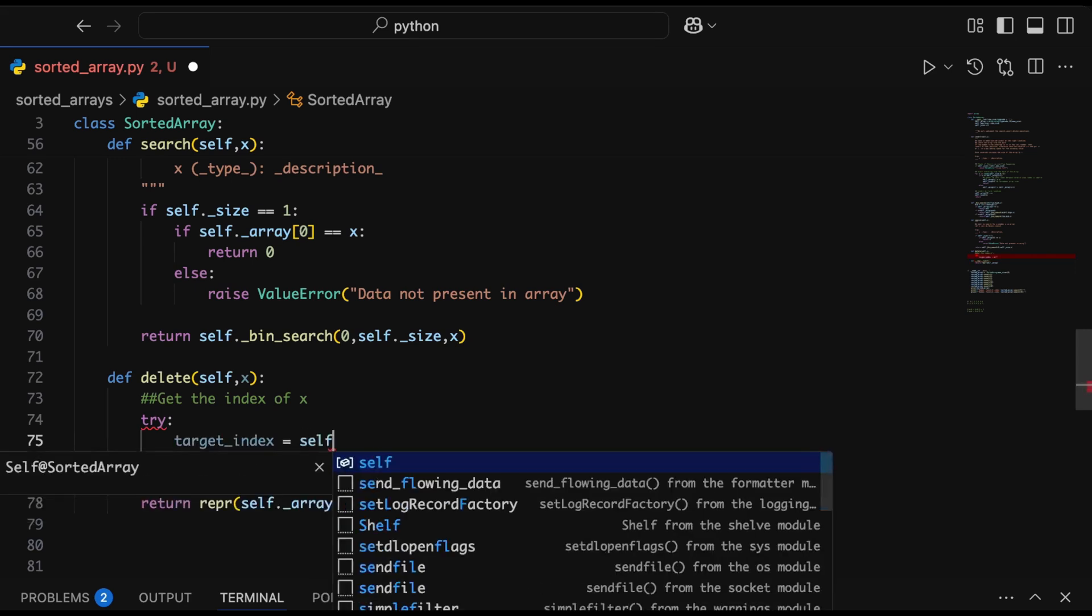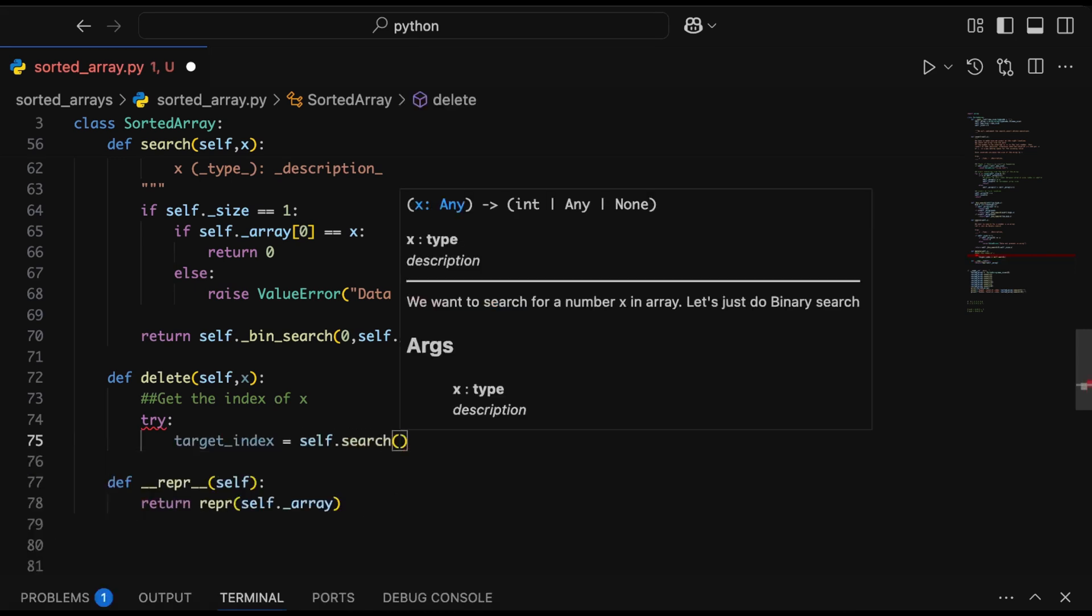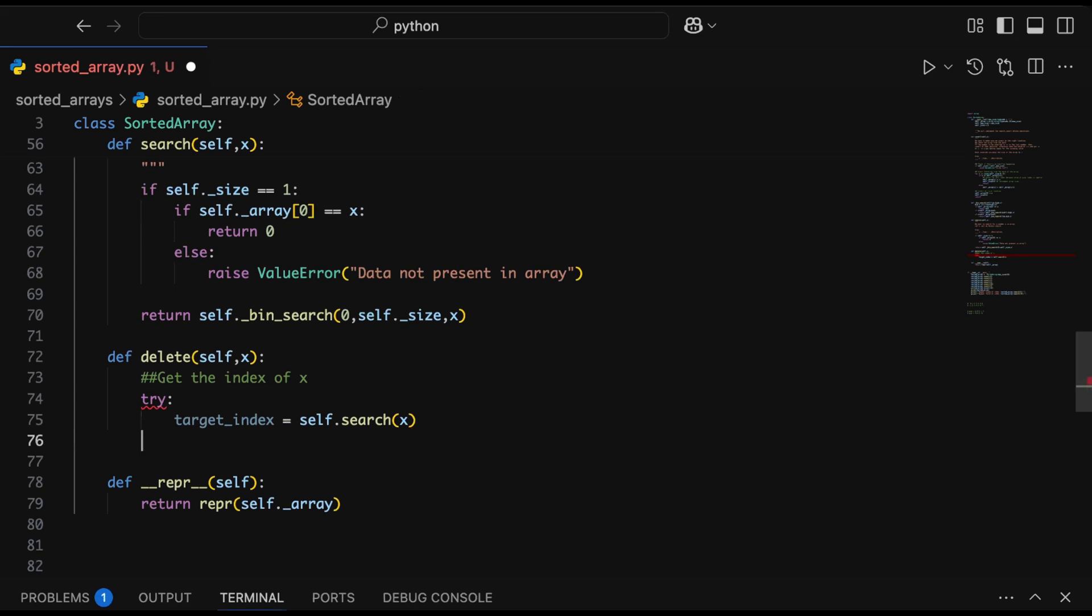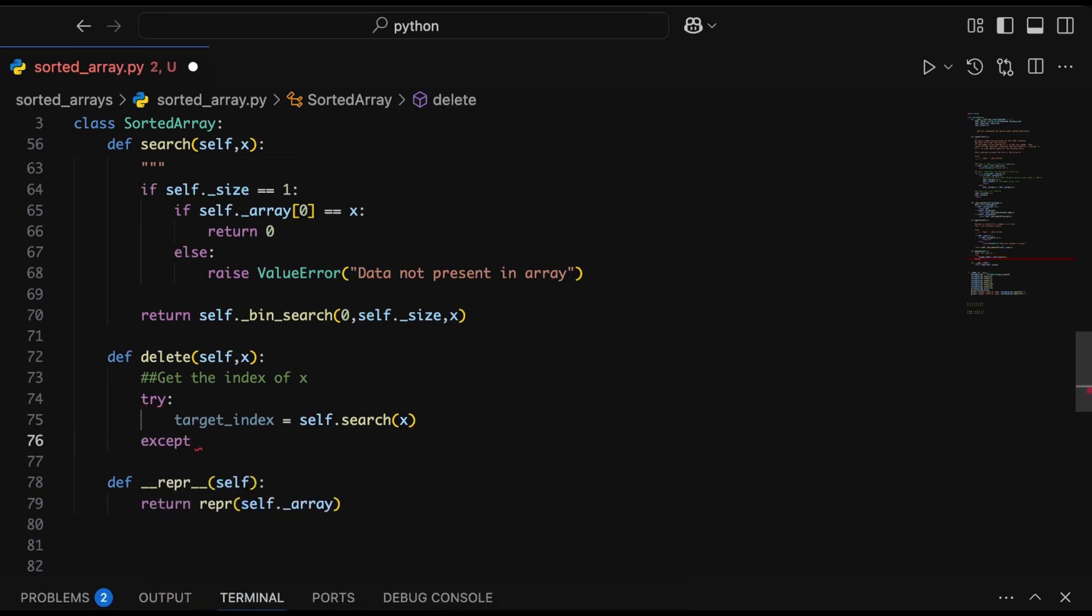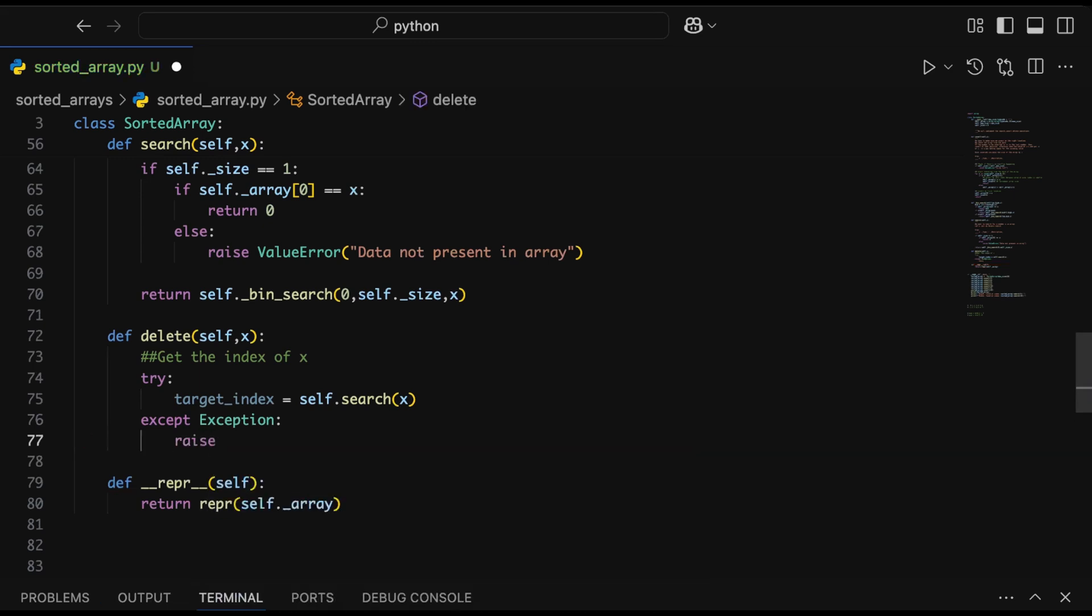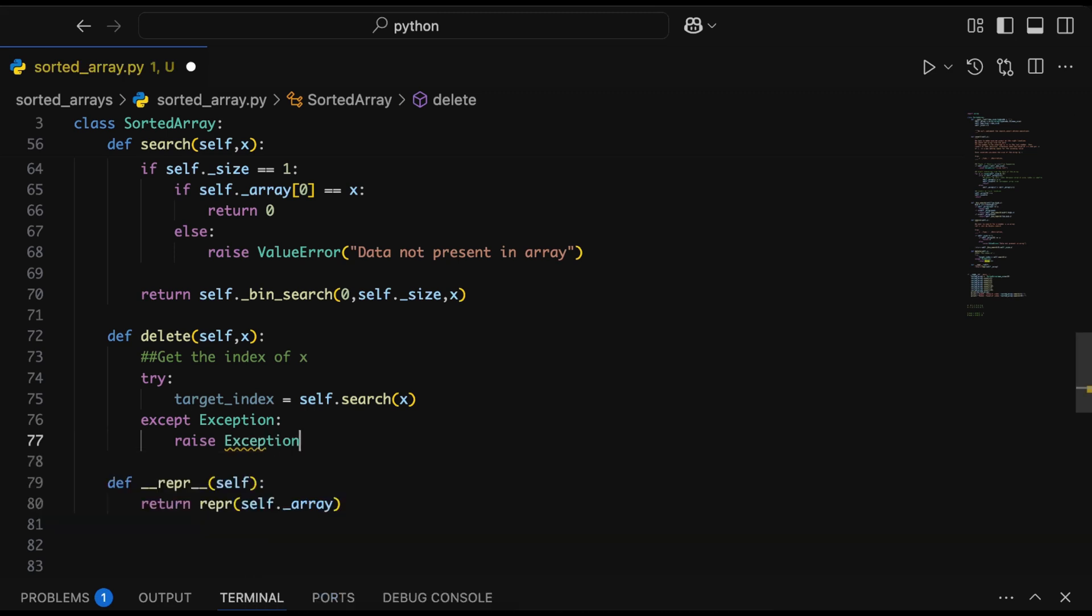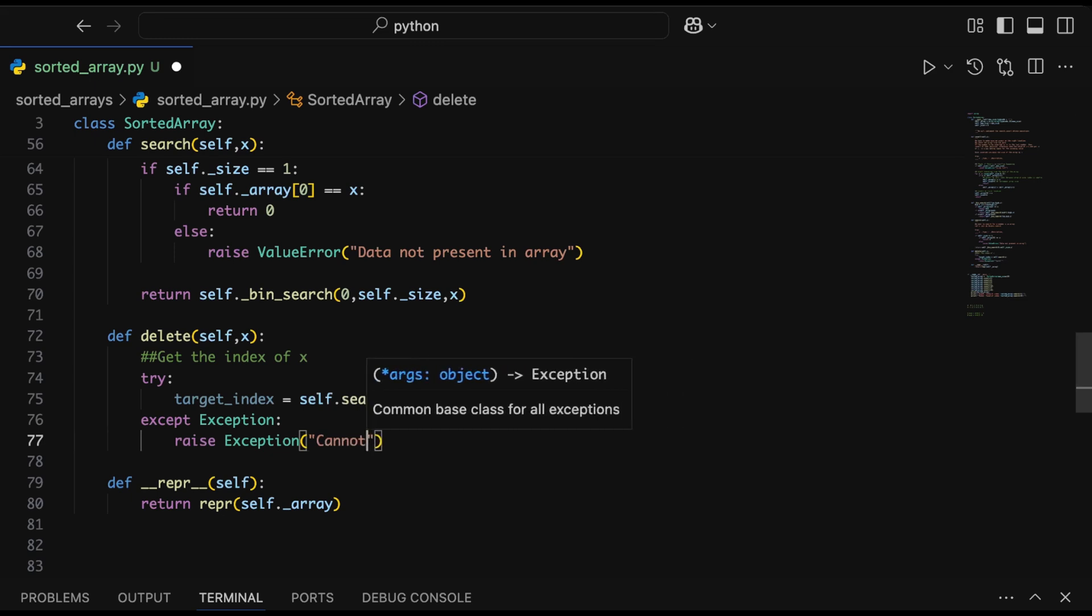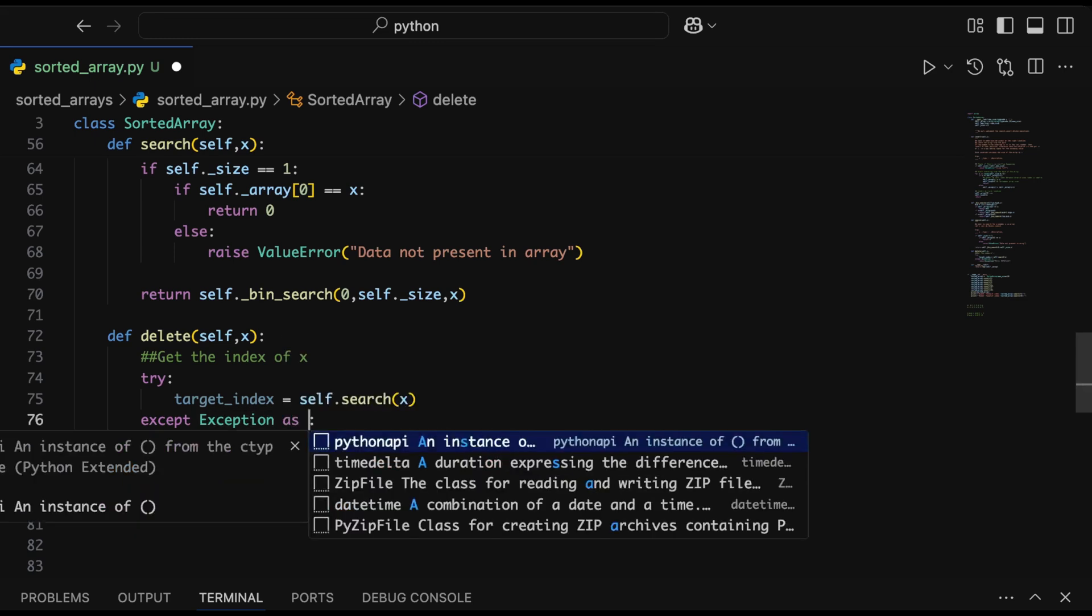We'll quickly look at the target index where this value is present by calling the search function with the number in question. This should return the target index to us. If self.search raises an exception by any chance, it means the number is not present in the array and we cannot delete it, so we'll raise another exception saying the number cannot be deleted.